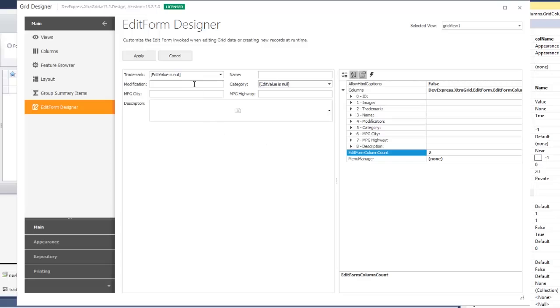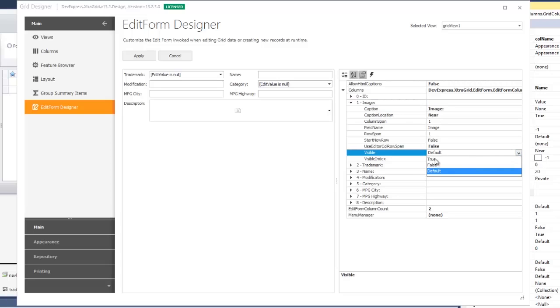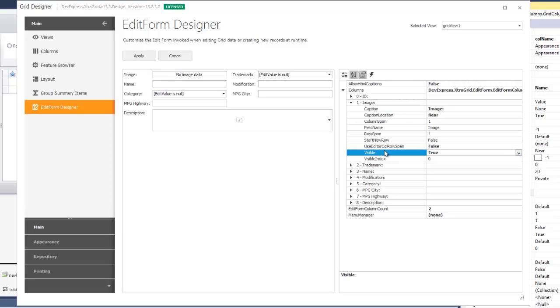In this example, the grid contains a hidden image column. If you want to keep it hidden in the grid but visible in the edit form, set the column's Visible property to True. Now the image editor corresponding to this column is displayed.